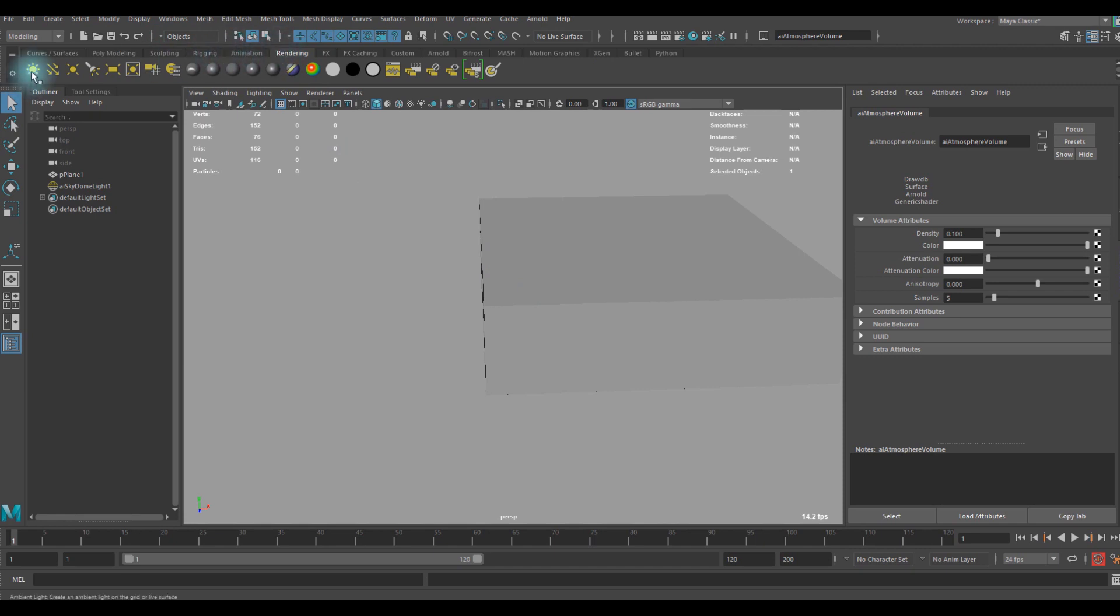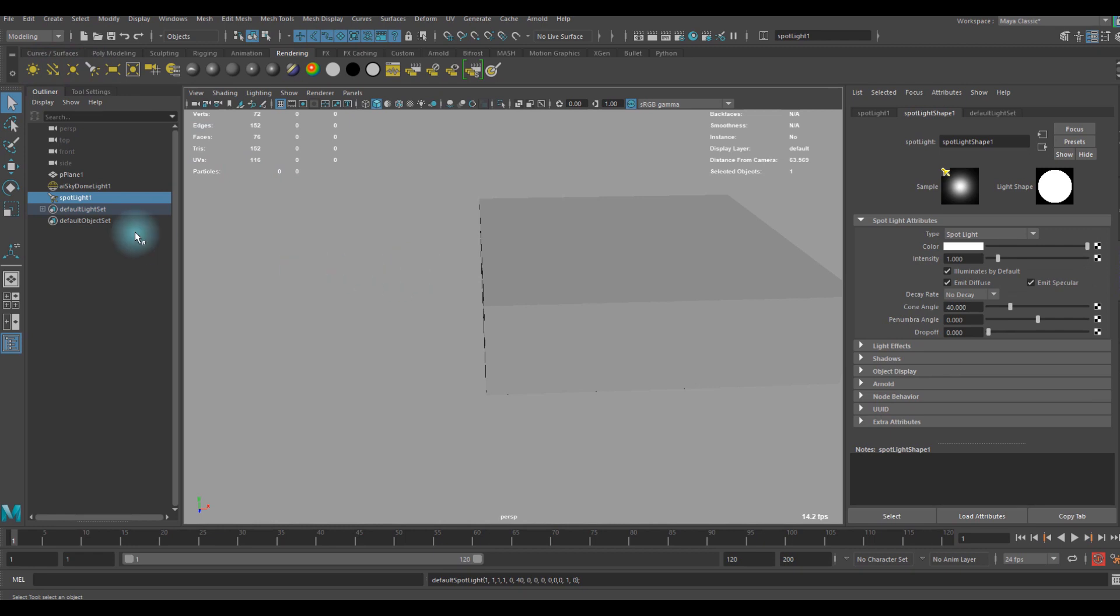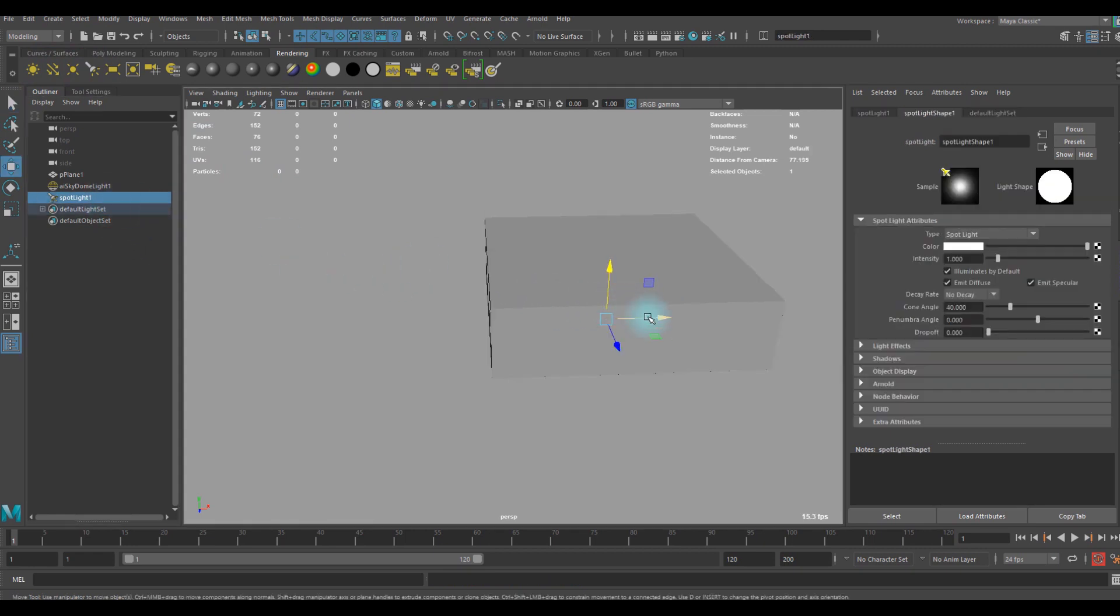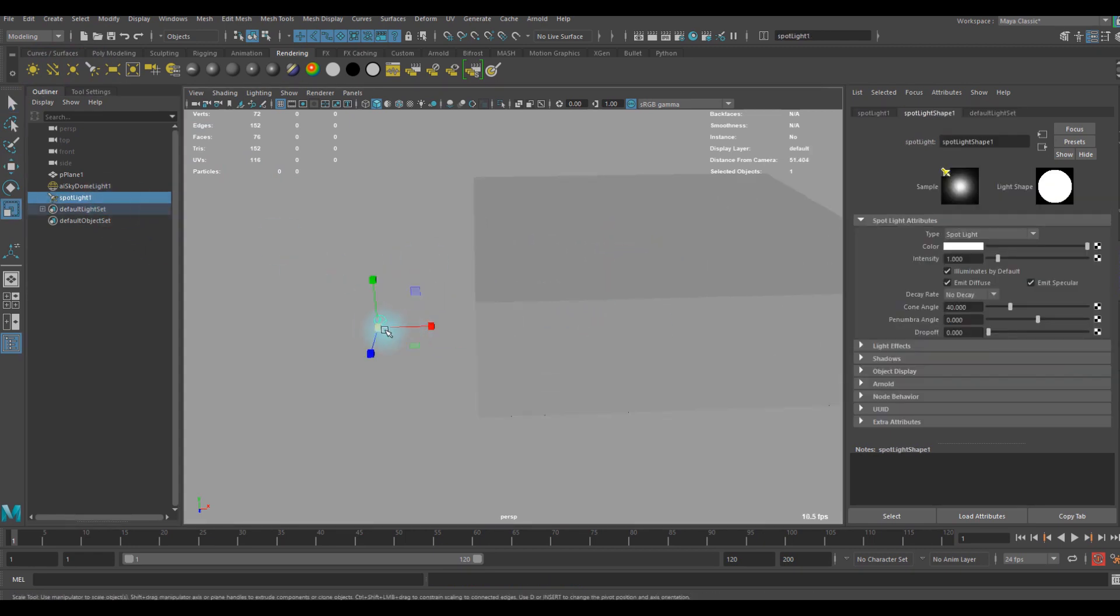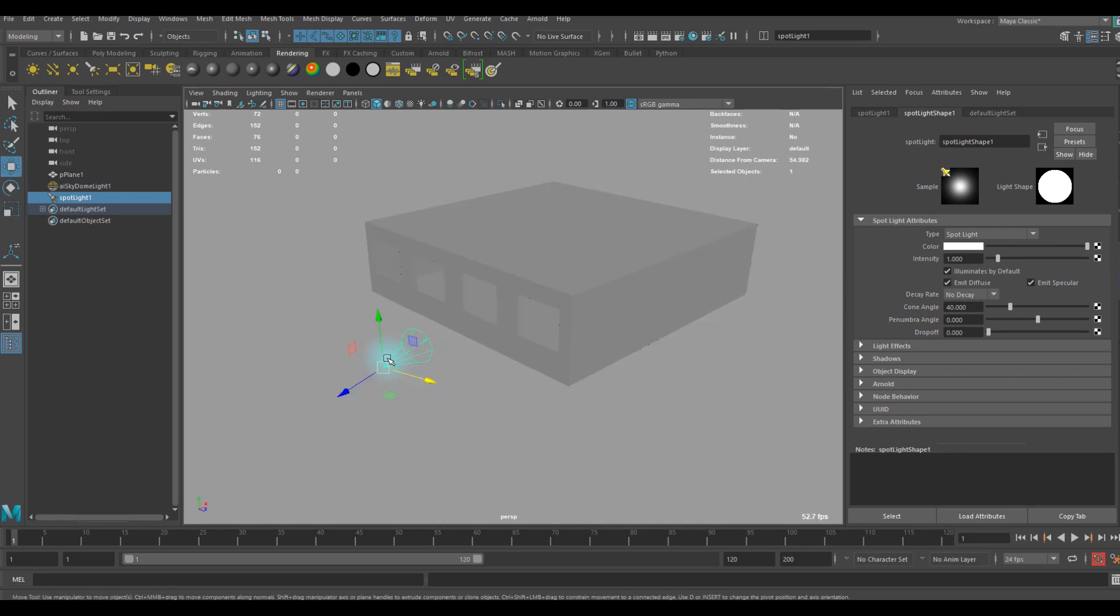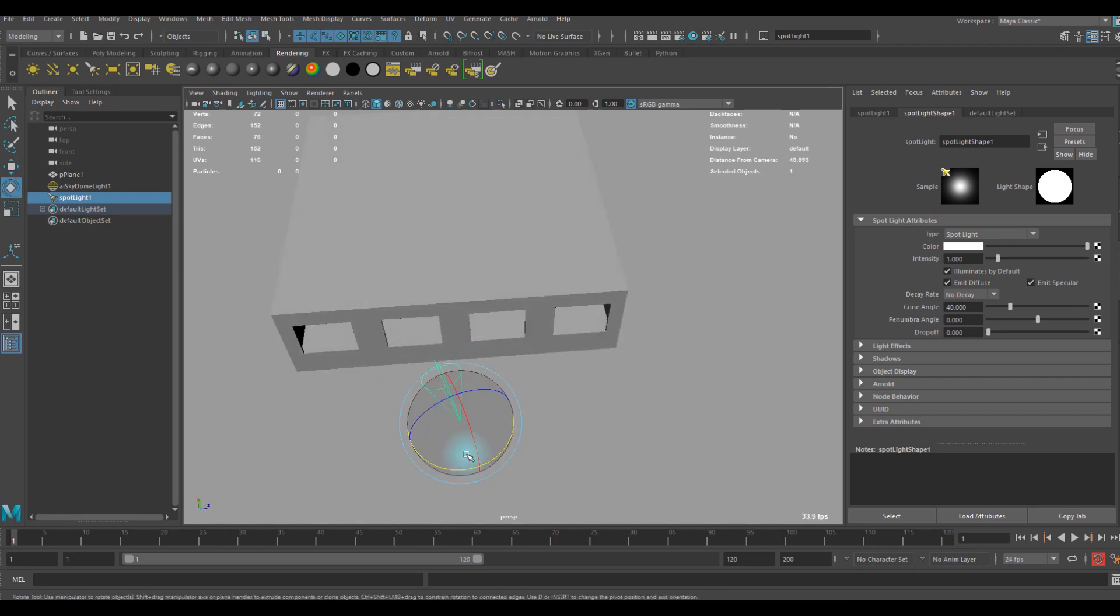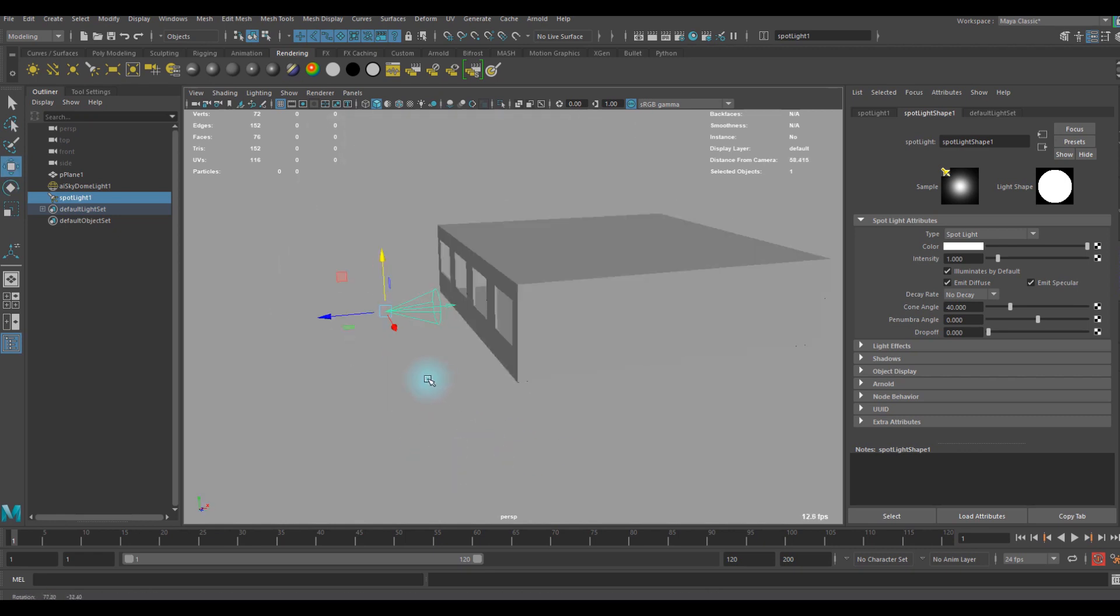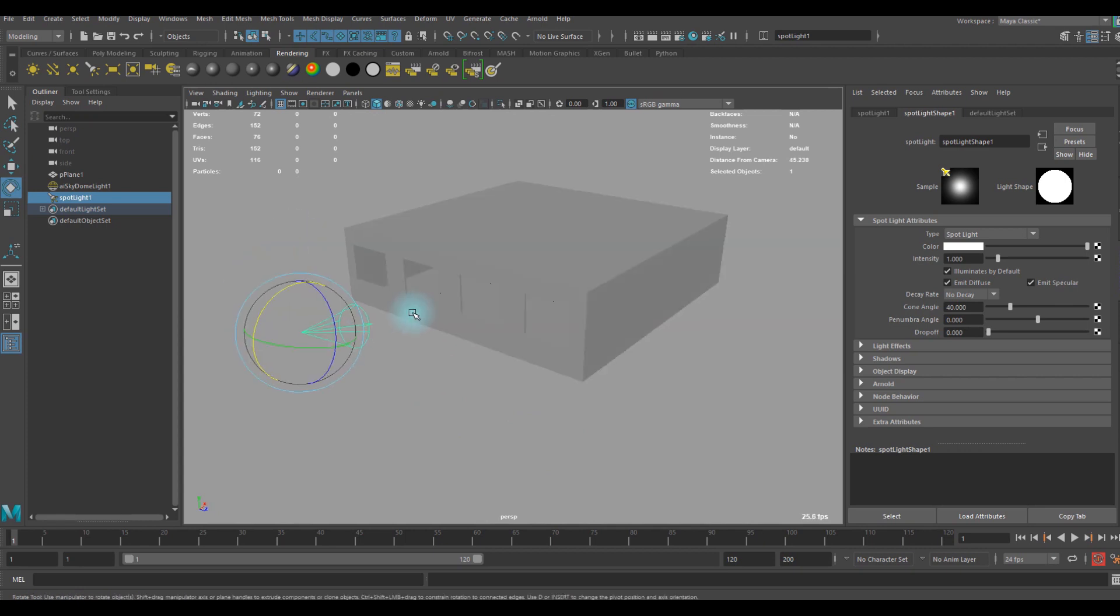What I'm going to use is a spotlight. You can use the AI area light but I prefer to use spotlight personally. You can rotate it and give it a little directional.